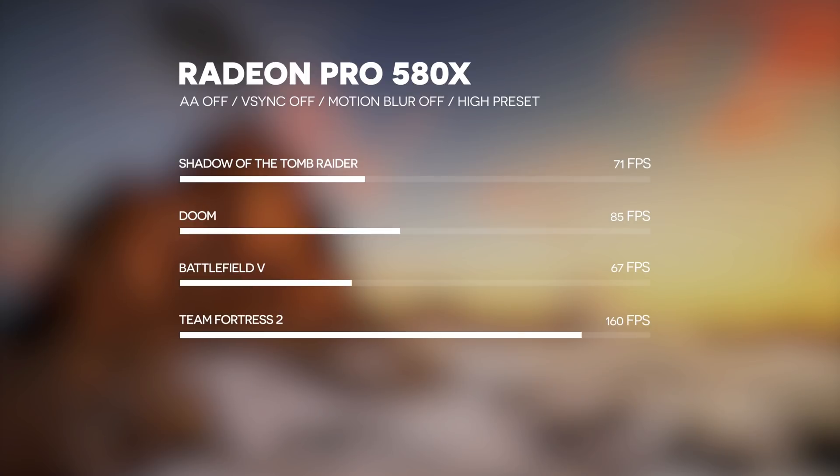Performance in games is good. It's about the equivalent of an RX 580, so games will run great at 1080p.